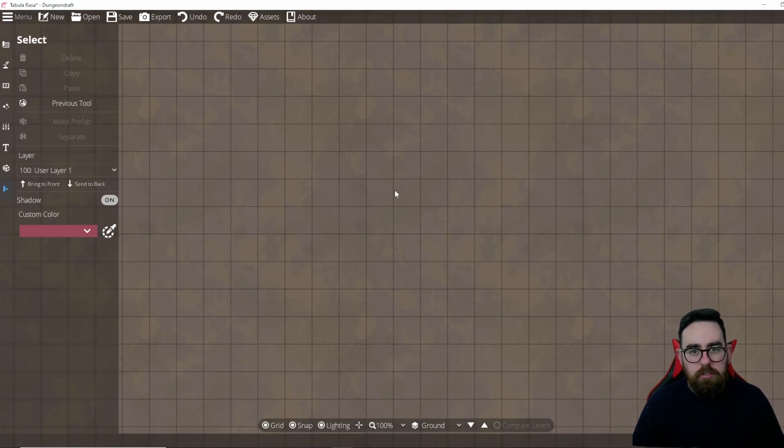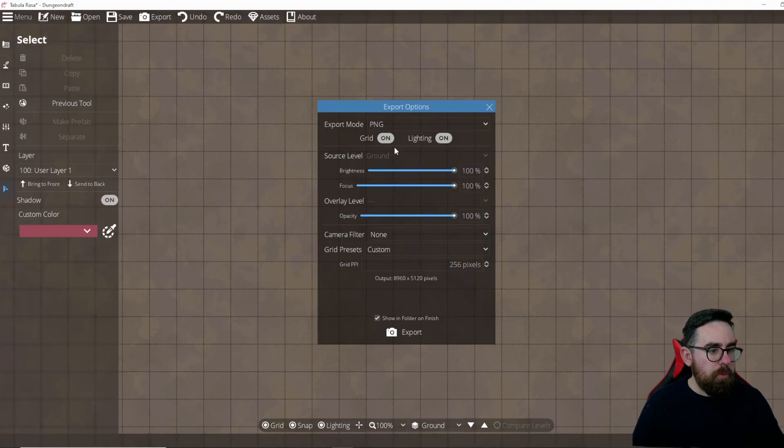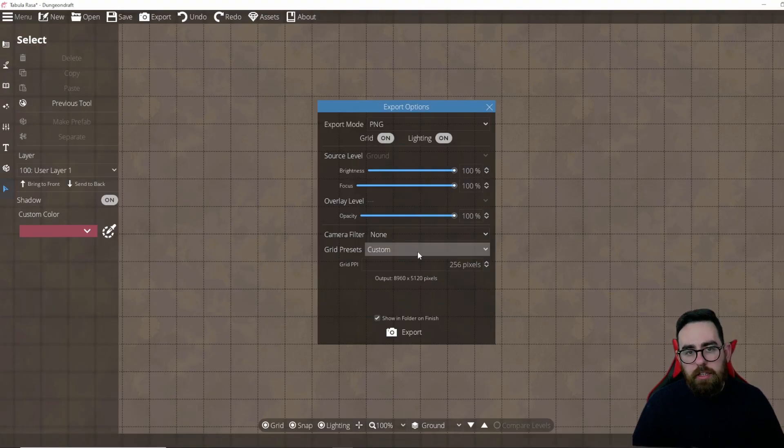That's pretty much how you use Dungeon Draft — it's simple and really effective for making maps. When you're done, click Export at the top for options on how to export it, including grid settings. If there's anything I missed or you didn't fully understand, put it in the comments. If you found this useful, a like would be appreciated. And if you decide Dungeon Draft isn't for you and want to learn Inkarnate, I've also done a video on that which I'll link.